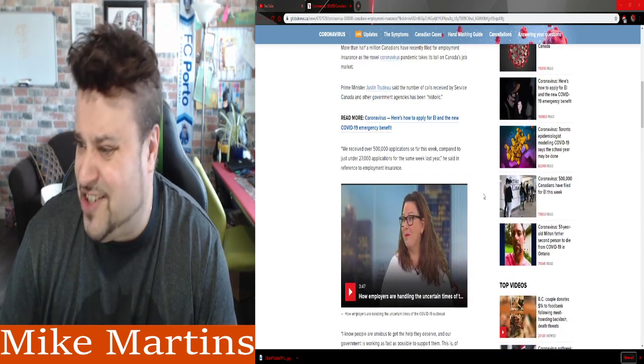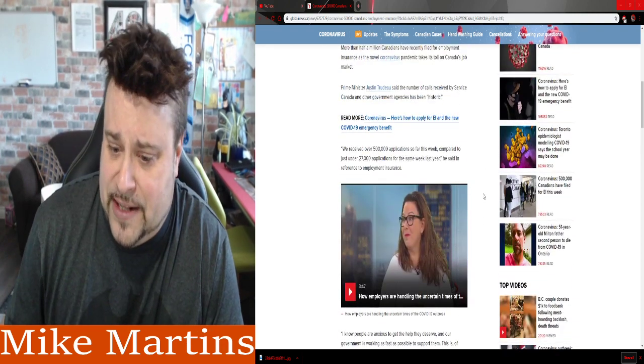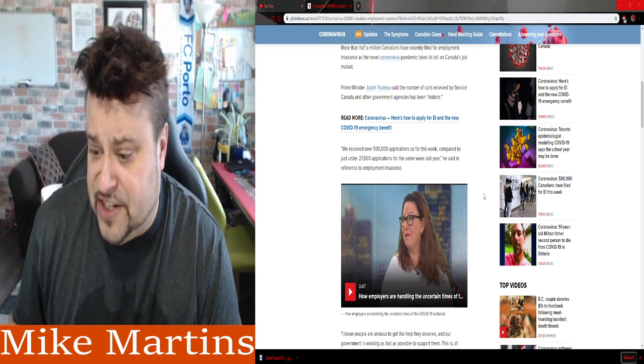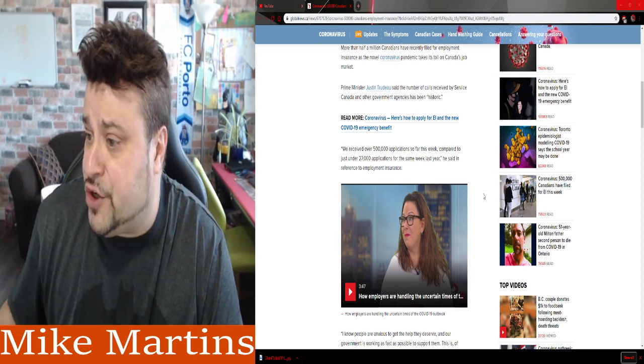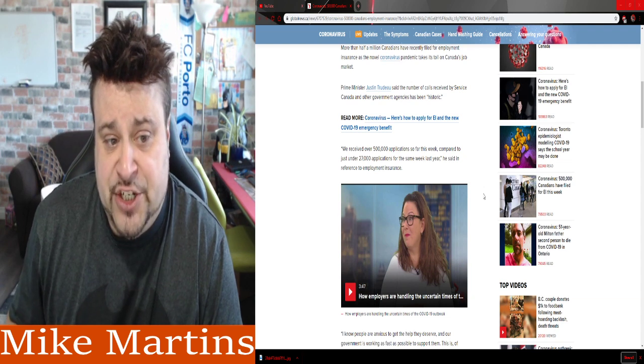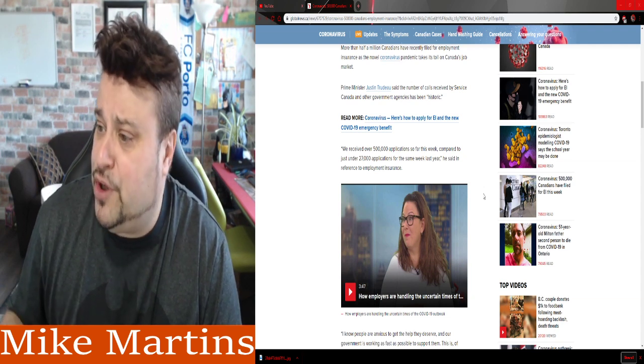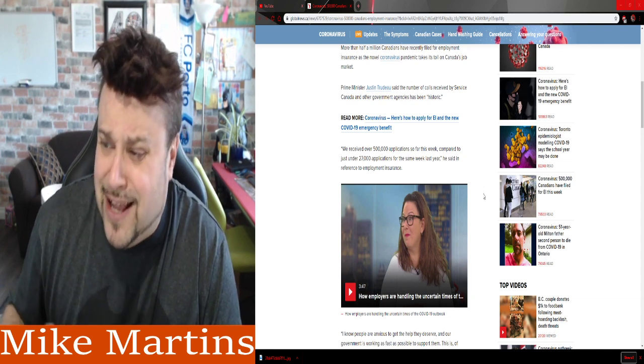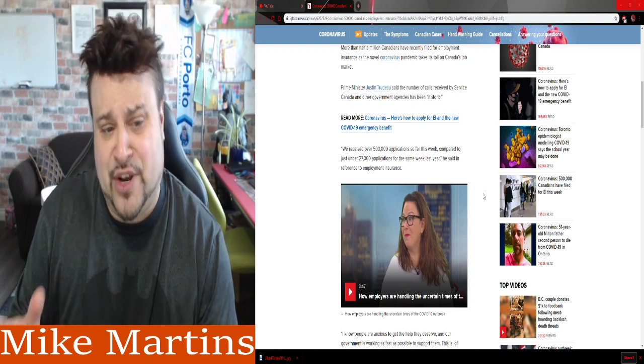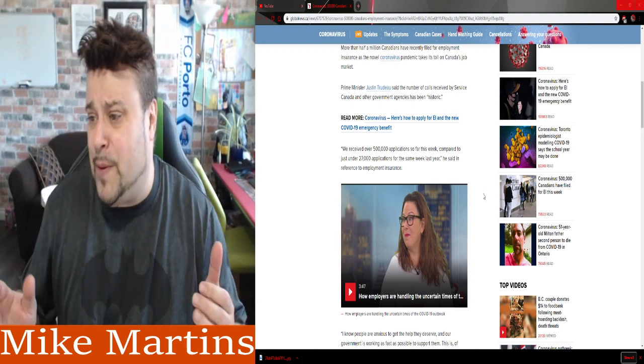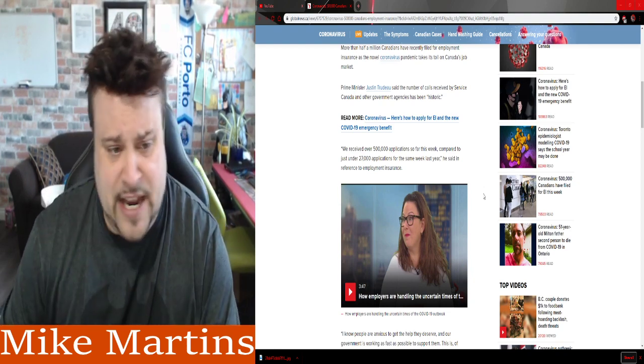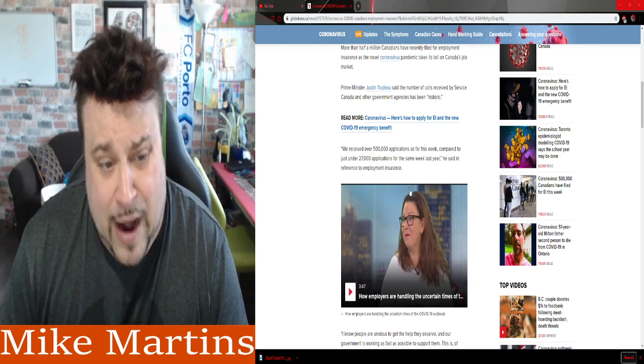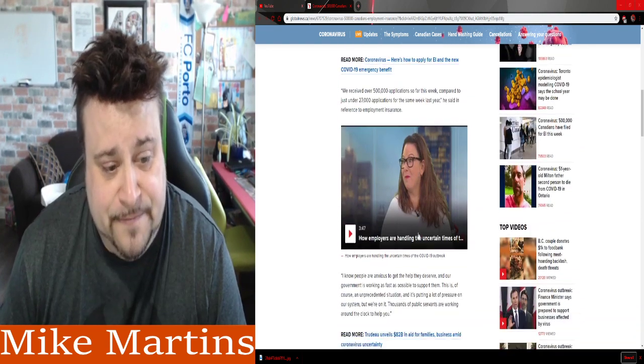We received over 500,000 applications so far this week compared to just under 27,000 applications for the same week last year, he said in reference to employment insurance. So there's seasonal jobs, right? Because it's springtime, I think spring is tomorrow or the day after. People like snow removal or other stuff like that would be seasonal. So you get a lot of people going on unemployment depending on what they do. Wow, 500,000.